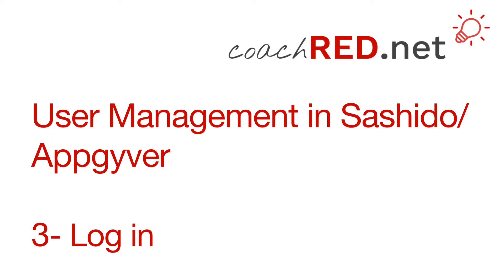Hello, my name is Jörg and welcome to coachred.net. In the last video we signed in a user. In this one we will log in the user.